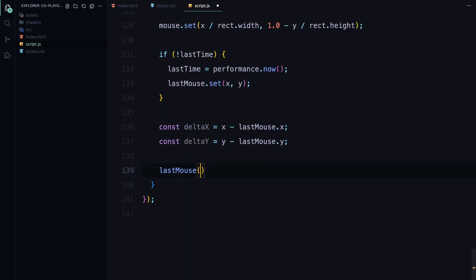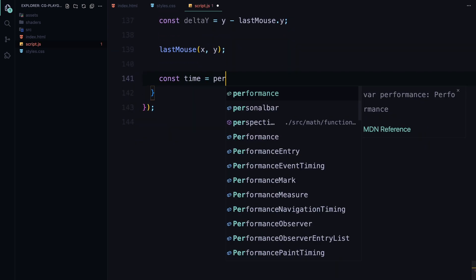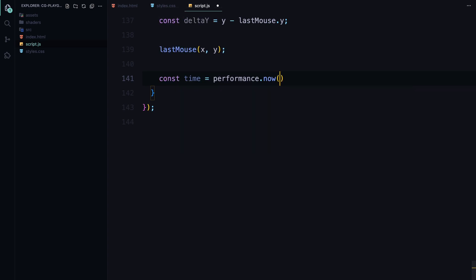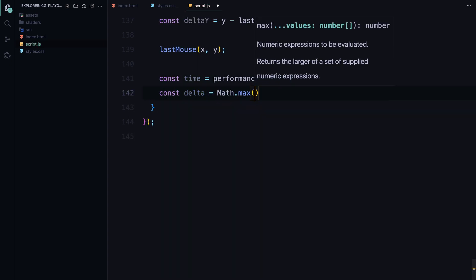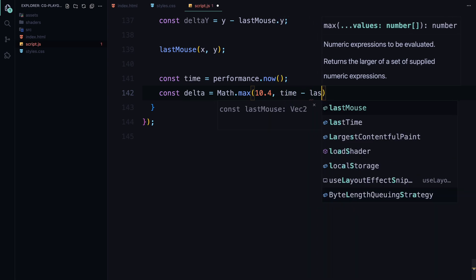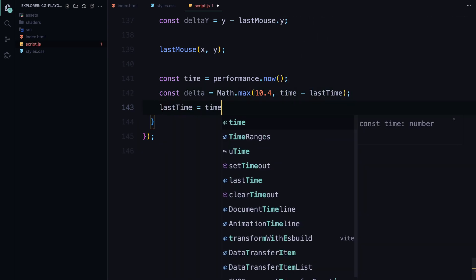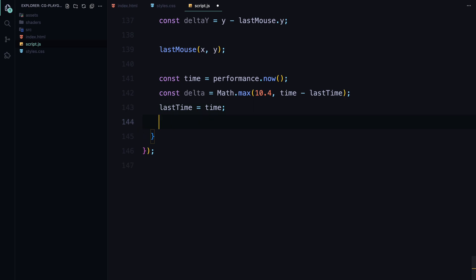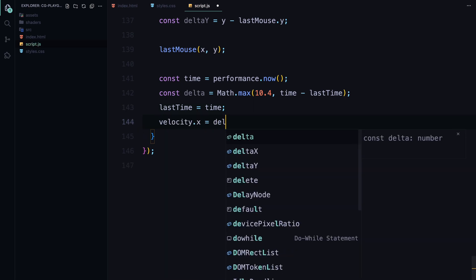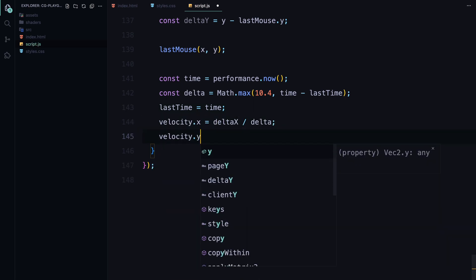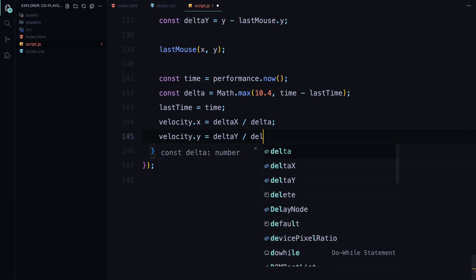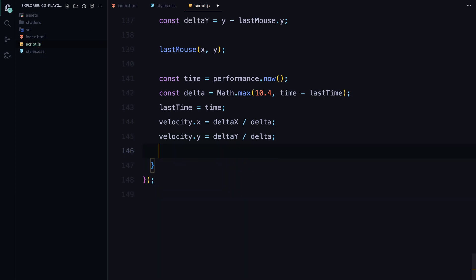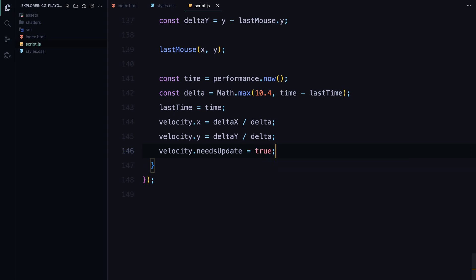Finally, we update the lastMouse vector with the current coordinates and calculate the time difference delta since the last interaction. This allows us to compute the velocity of the movement, which is then stored in the velocity vector. We also set needsUpdate to true to indicate that an update is needed.